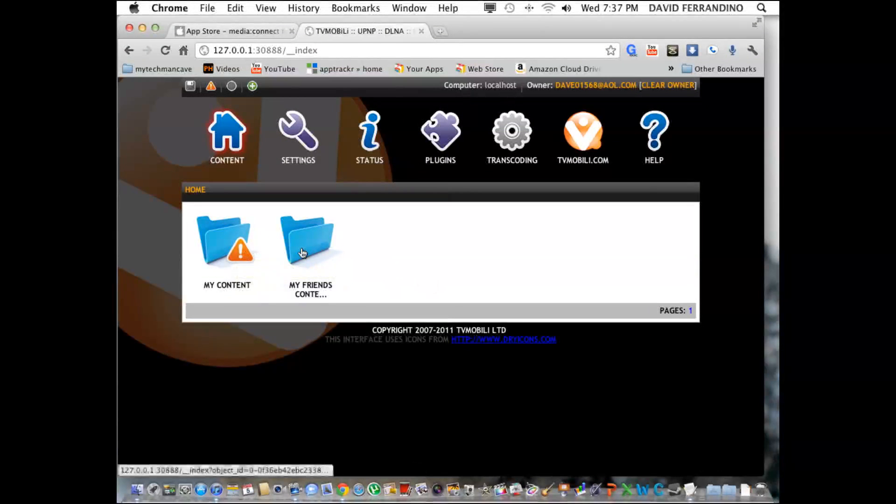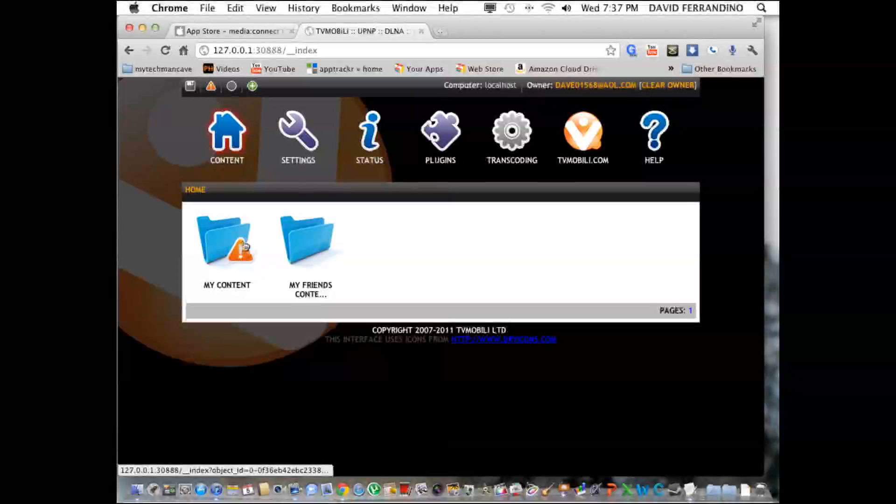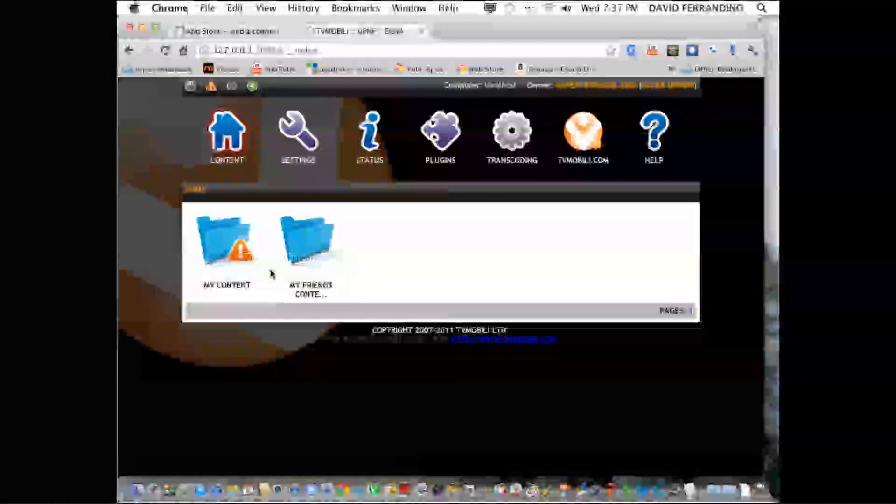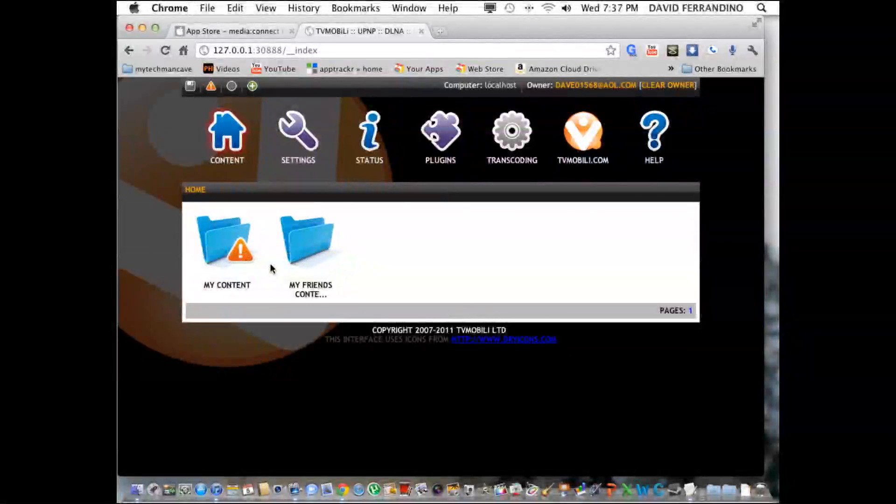The reason you get this exclamation point is because I have a lot of media and it's still uploading. Once you get everything uploaded, this will go away and you'll have access.